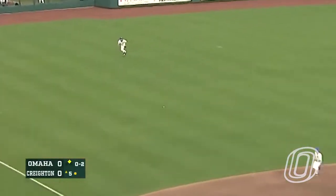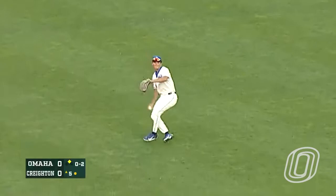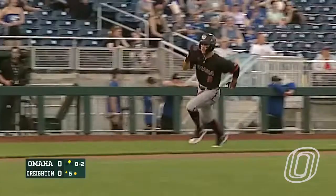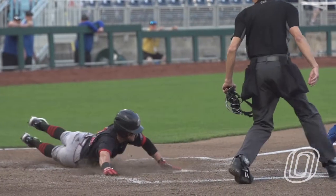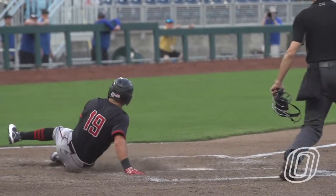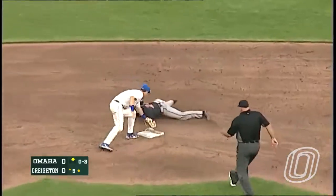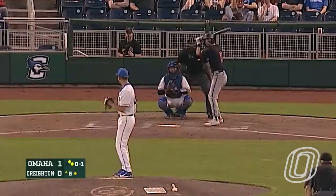And line for a base hit. Wagner up with it. Here comes the play to the plate — it is not in time. The throw to second is not in time.